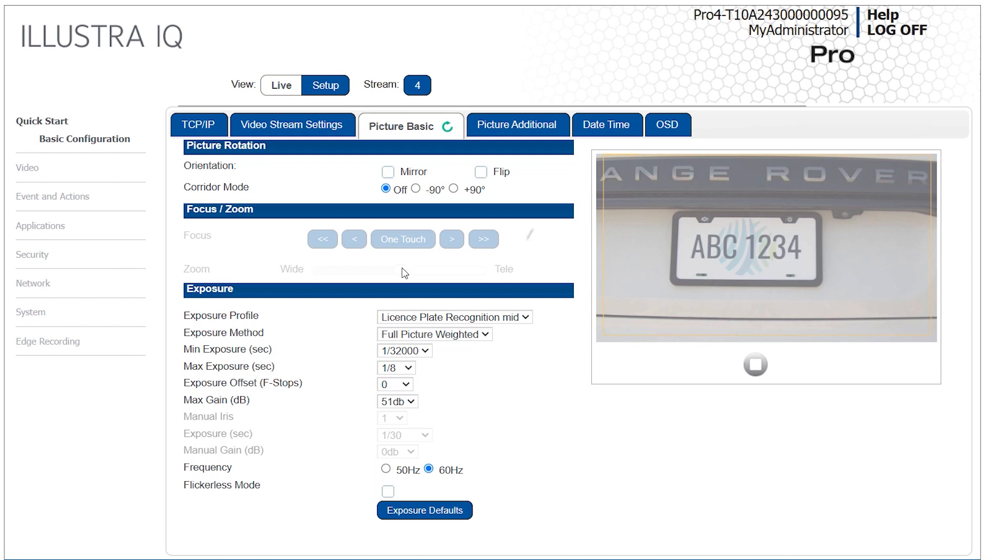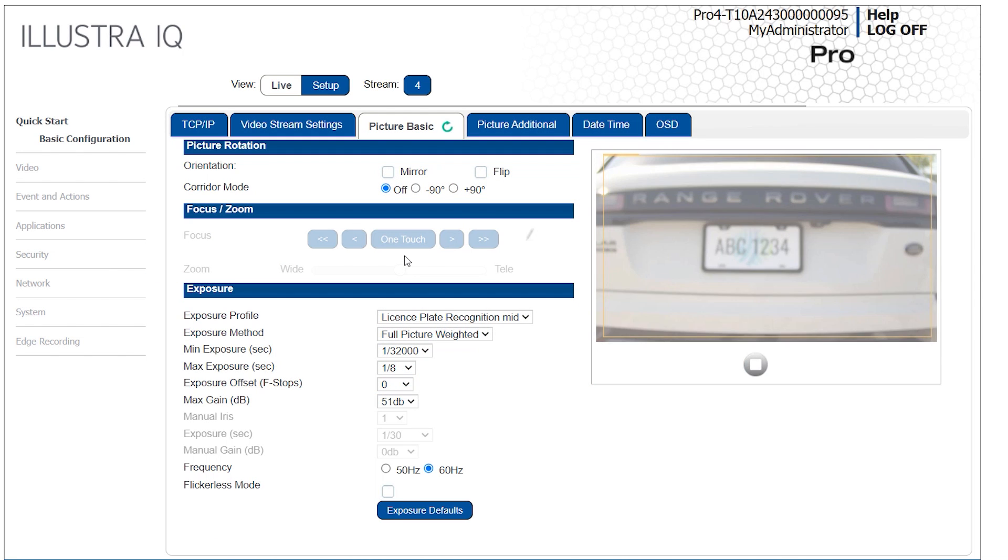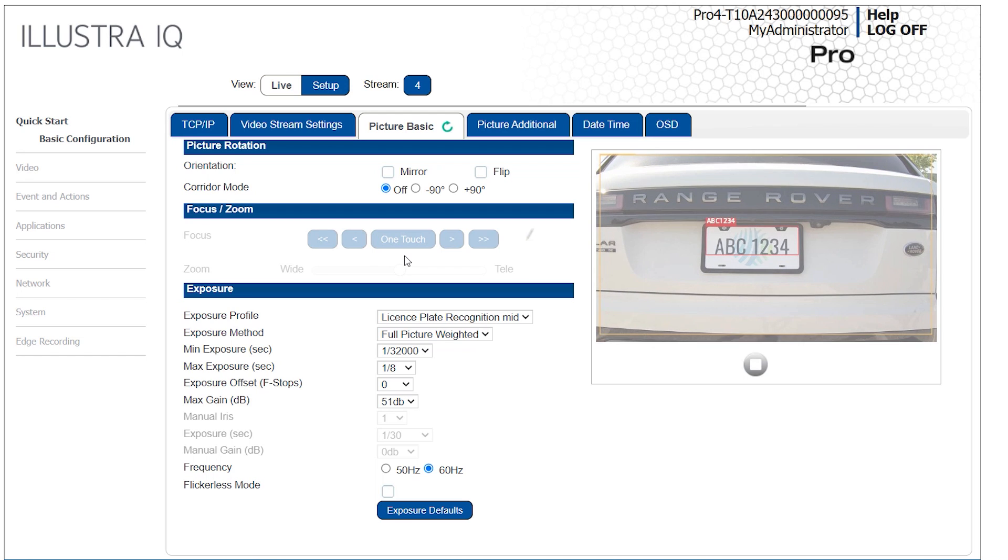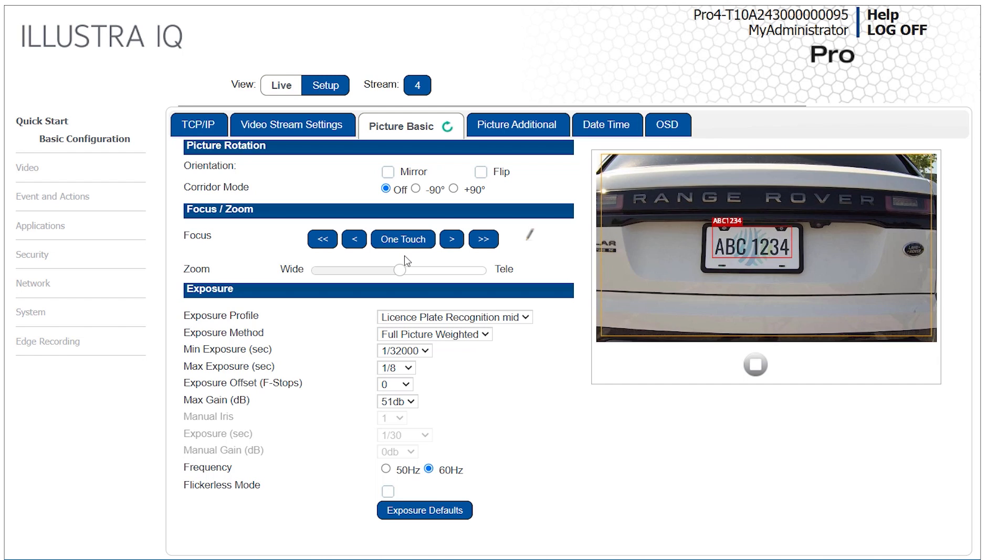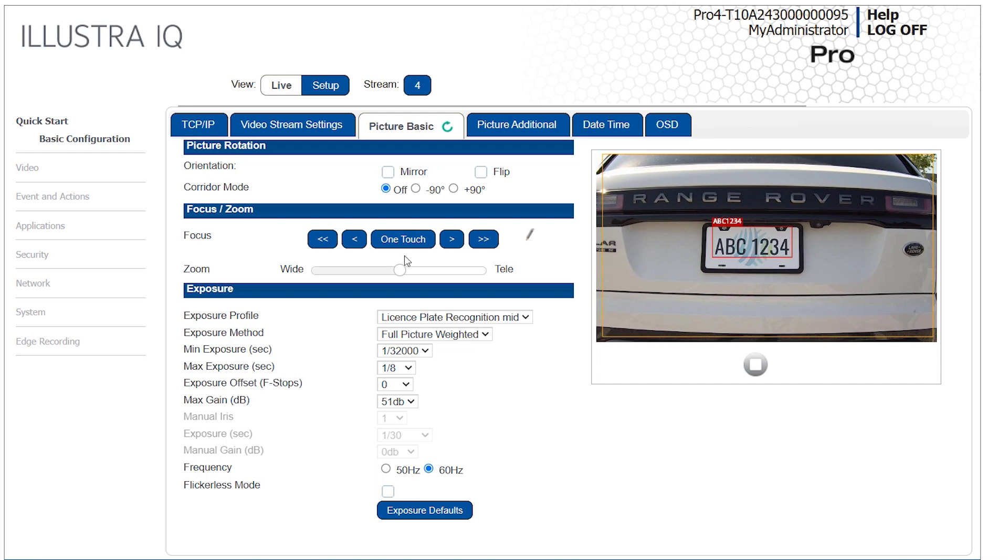Position a vehicle or object in the center of the detection region and focus the camera. For applications where vehicles are free flowing and not expected to come to a full or near stop, focus the camera on a point within the middle of the expected recognition area.